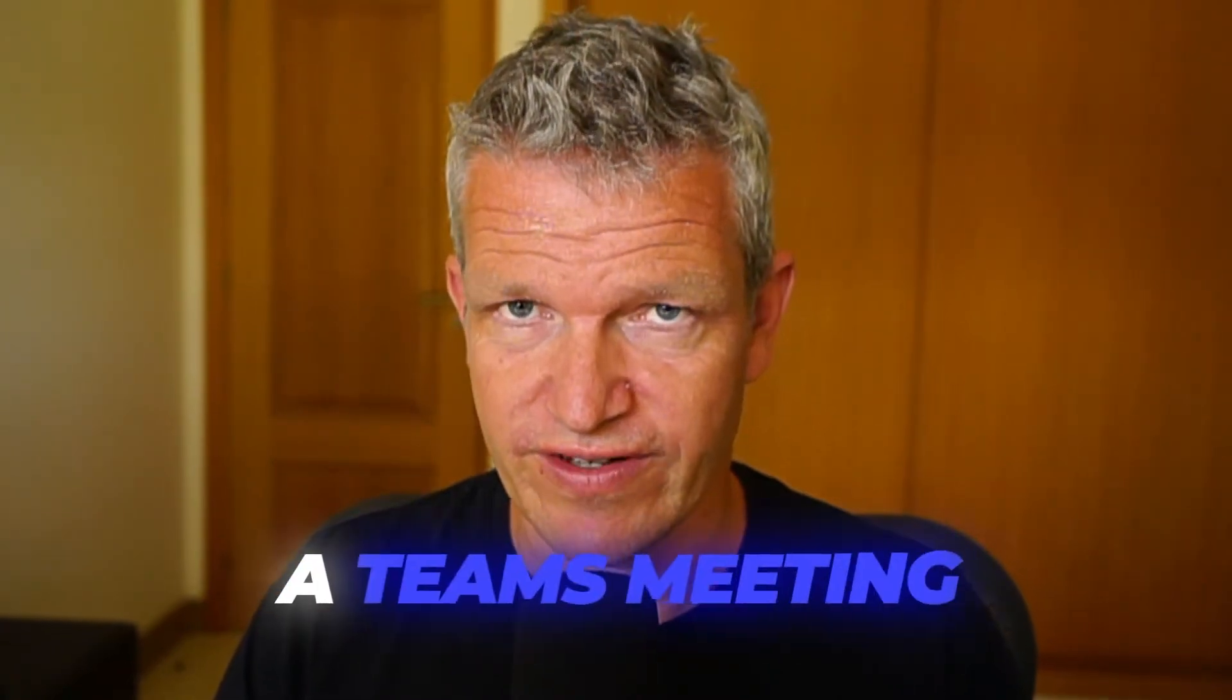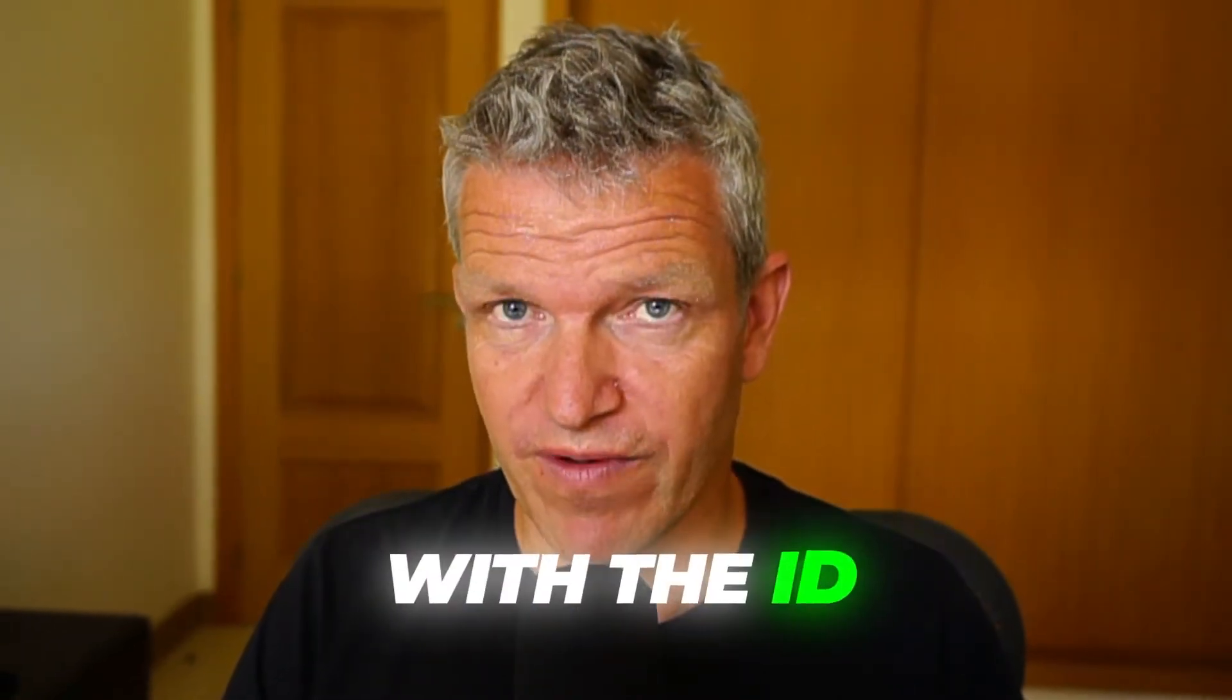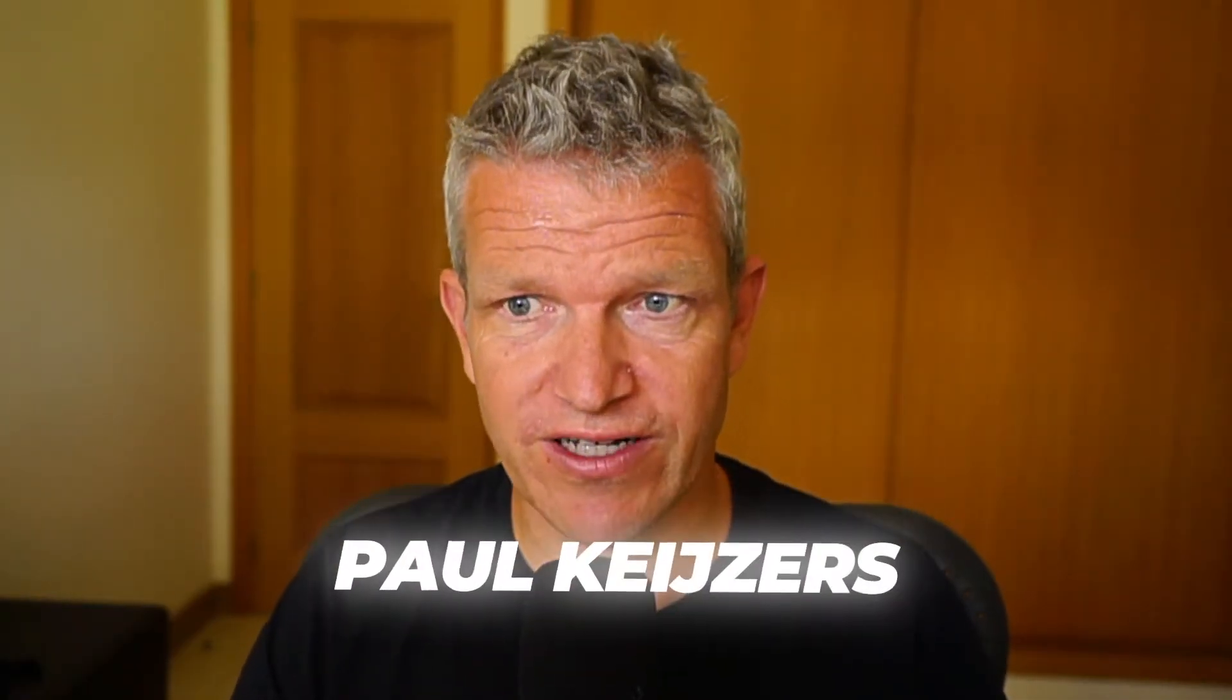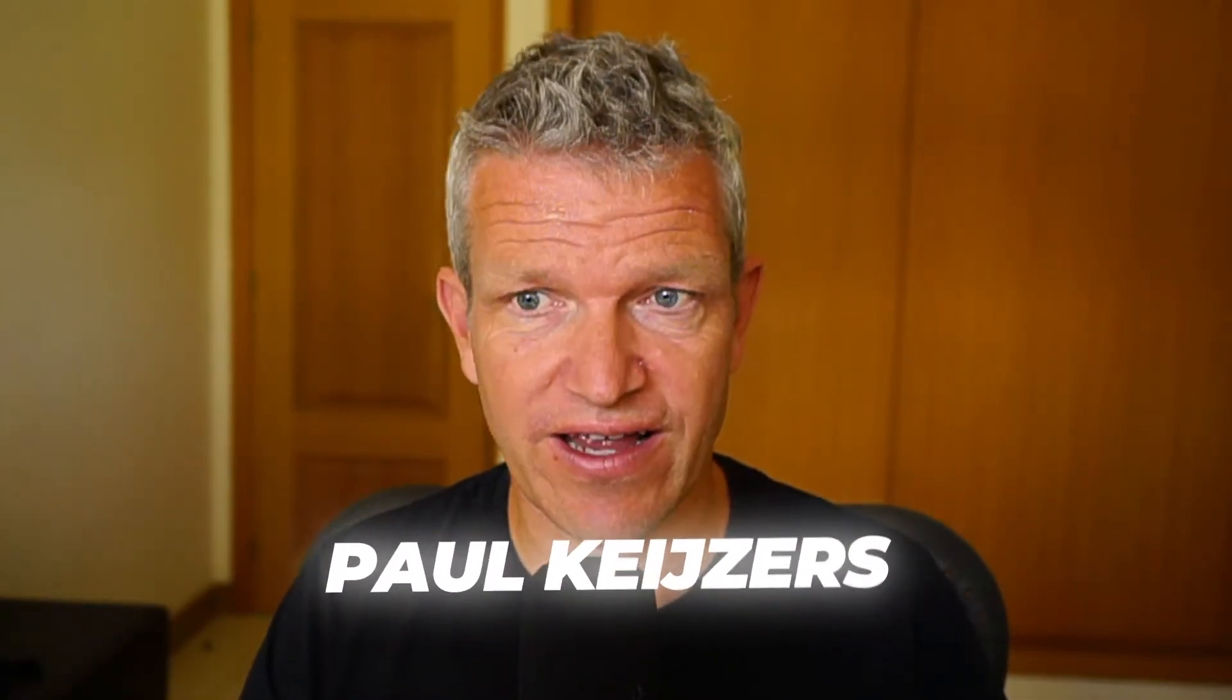How to join a Teams meeting with an ID and passcode. That is what this video is about. But first, I'm Paul Kuyzes and I help businesses with Microsoft Teams, SharePoint and Copilot for a living.